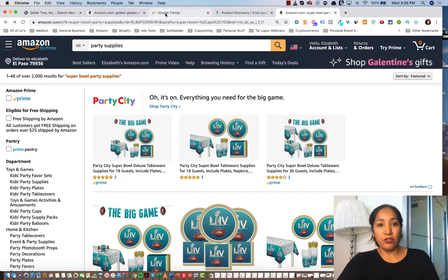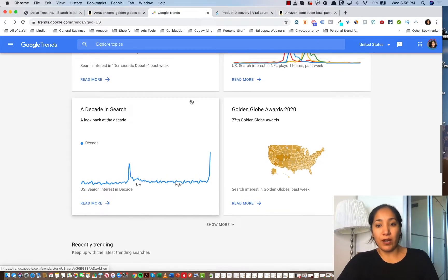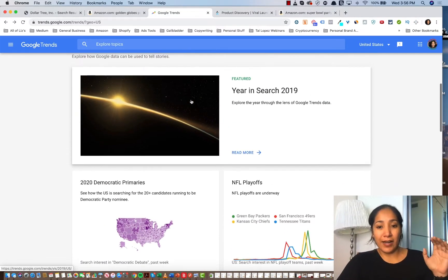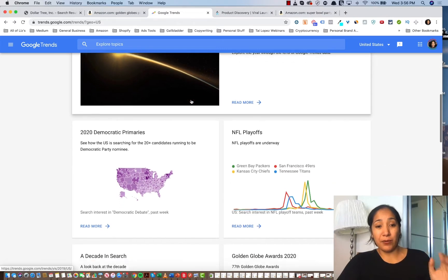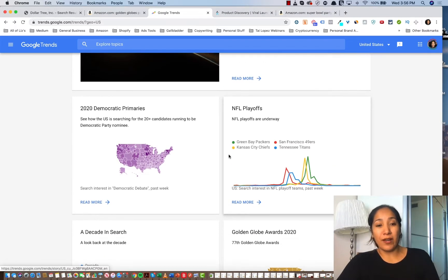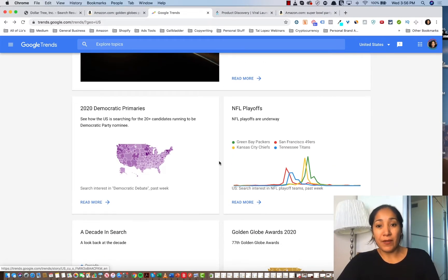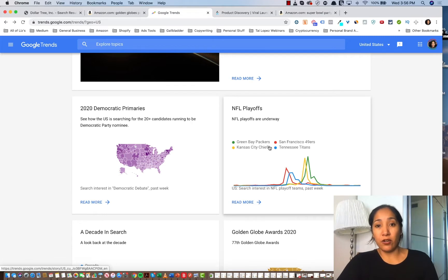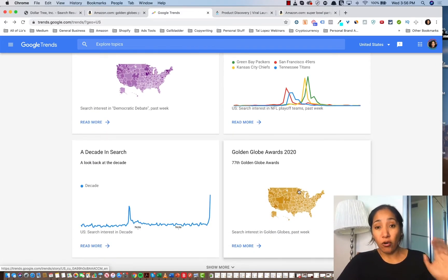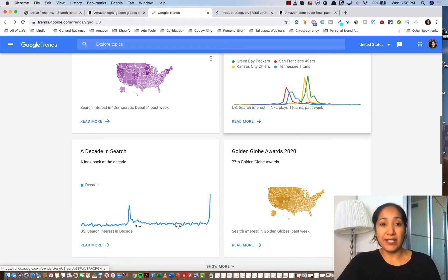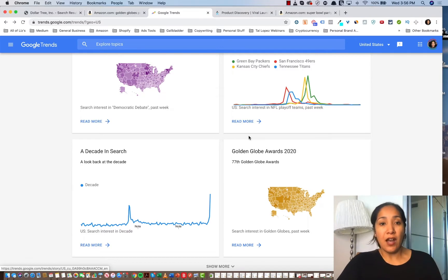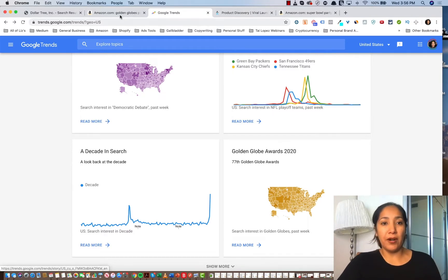But the other thing that you can go to is Google Trends to see what's going on. I was on here earlier and I found it pretty alarming. The big things going on right now are the Democratic primaries, the NFL playoffs, which again goes to show you why Super Bowl party accessories are so hot. Golden Globes, which again gave me an idea. Okay, if Golden Globes is happening, just like Oscars happen, then are there party supplies for Golden Globes?